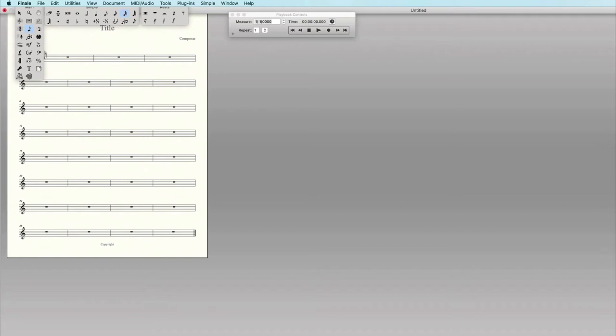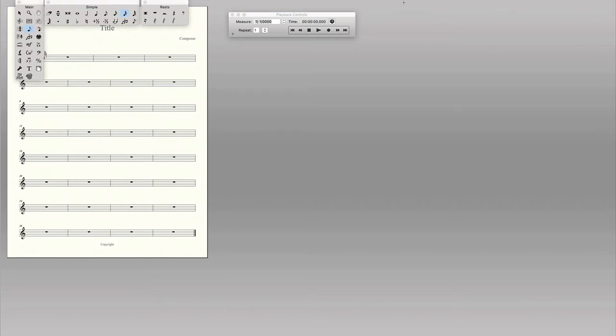In this video, I want to show how to set up different keyboard shortcuts. I'm in Finale and I have my simple entry tool selected.